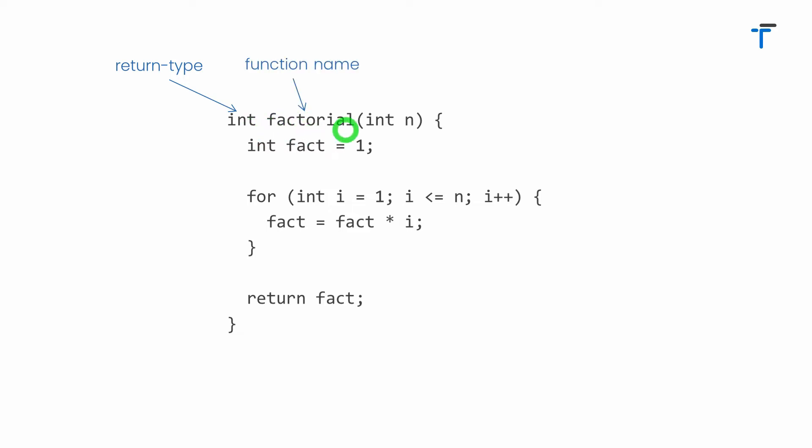The next thing, factorial that I have written here is called a function name. Function name must be a valid identifier. Using function name we can call or invoke a function as and when required. Integer n that I specified is called a parameter. Parameters are simply the values that are received from the caller function. Don't worry, we'll learn all these, what is calling function and called function, within a moment.